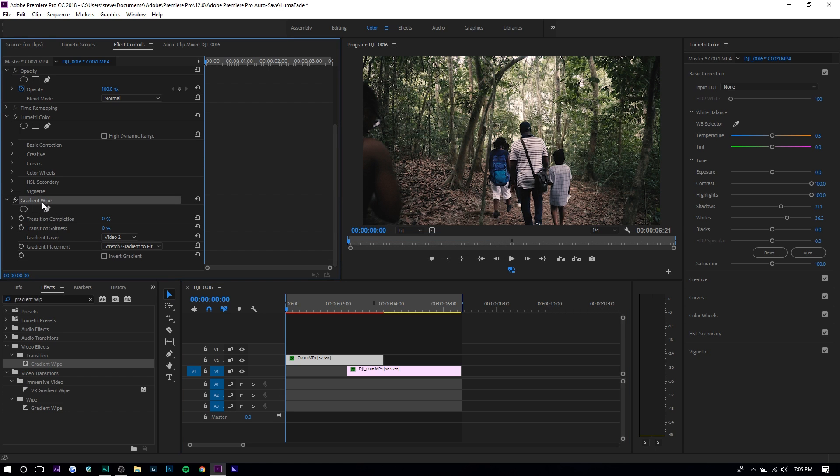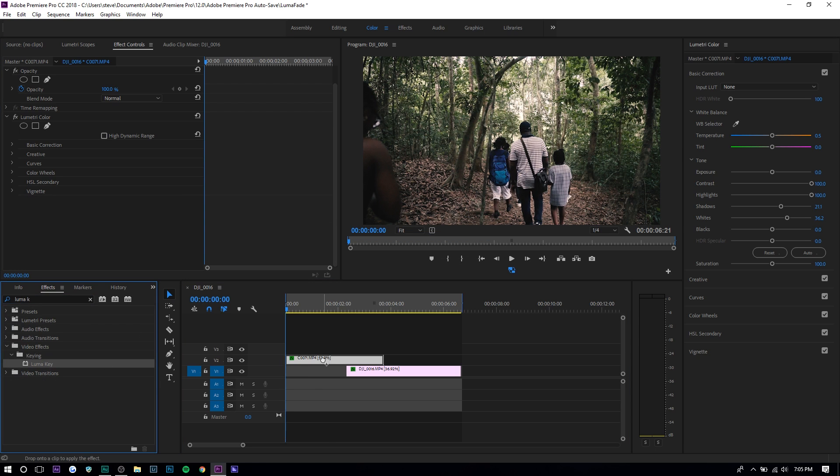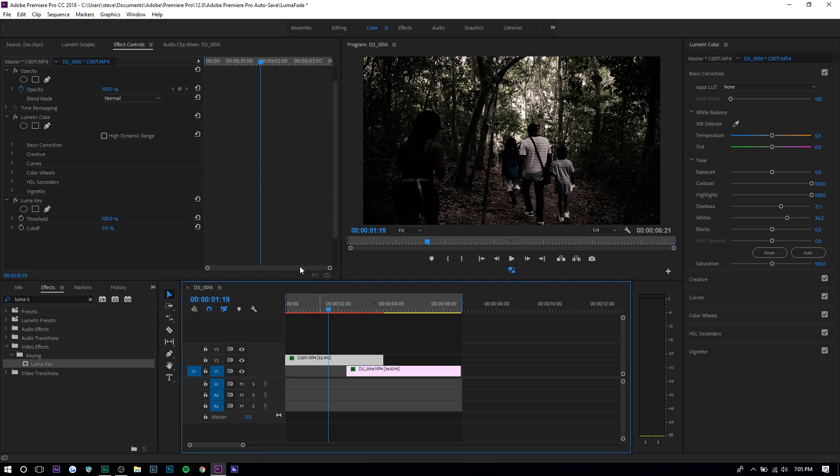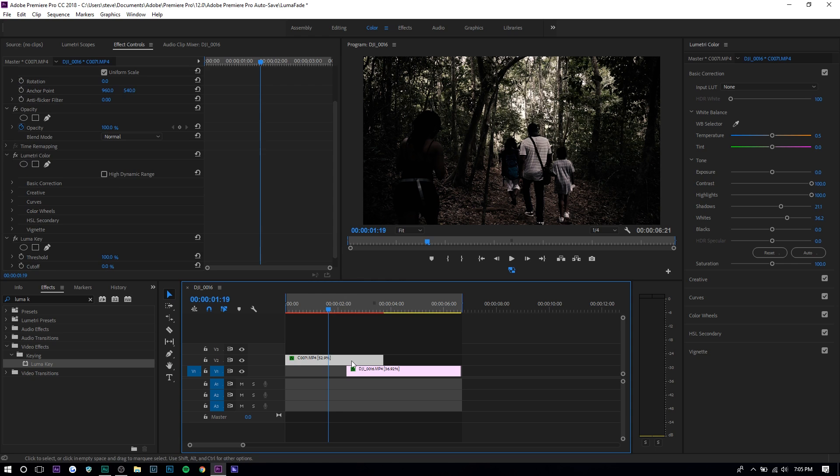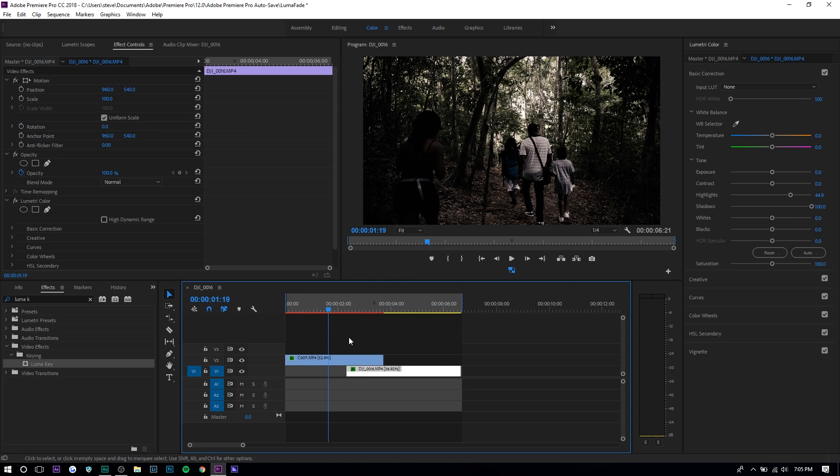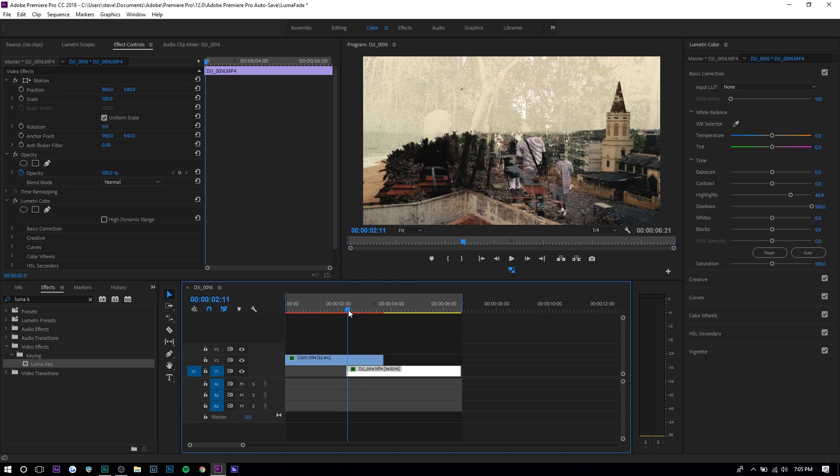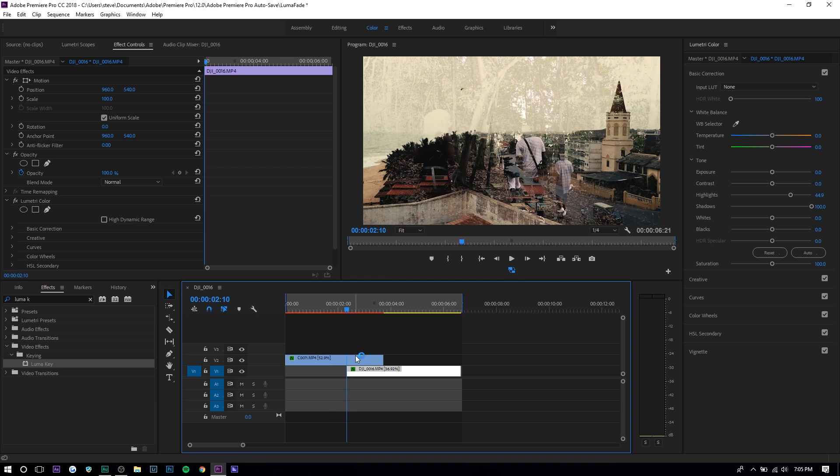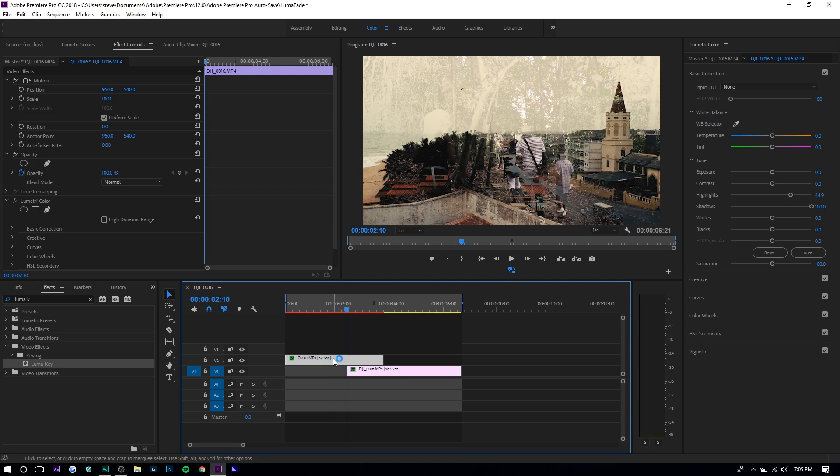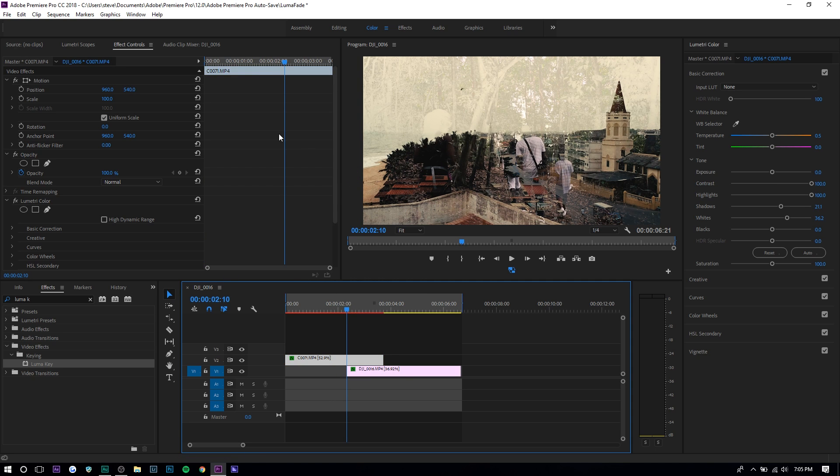So we're going to use luma key instead. Apply it to the first clip, and set a keyframe where the second clip starts or where you want your transition to start. Make sure you're selected on the top clip always - you don't want to do anything to the second clip.